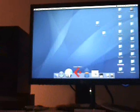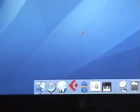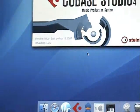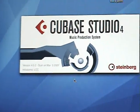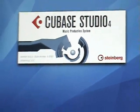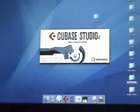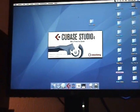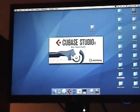Next step: I load up Cubase Studio 4 and set up a project. I need five mono tracks.